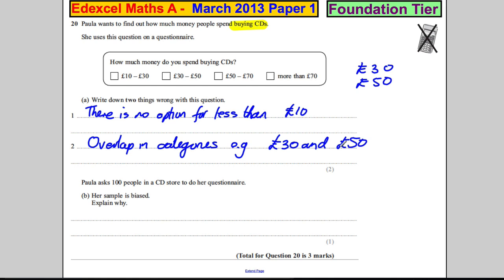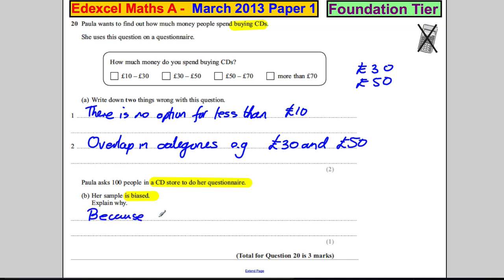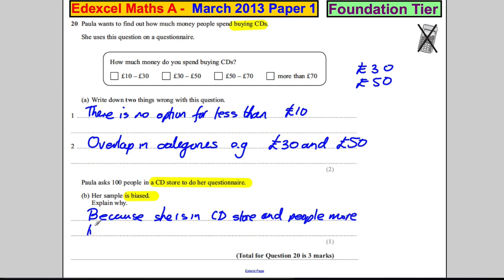Paula asks 100 people in a CD store to do her questionnaire. Her sample is biased — explain why. She's wanting to find out how much money people spend on buying CDs, and she's going inside a CD store where people are presumably buying CDs. If she went outside somewhere like Asda, would she get the same sort of answers? The reason it's biased is because she is in a CD store and people there are more likely to buy CDs.